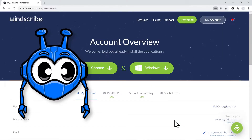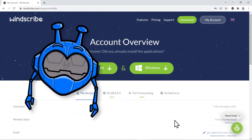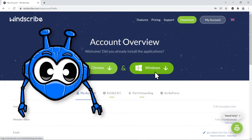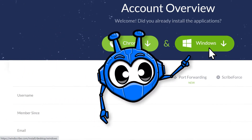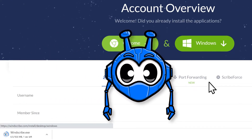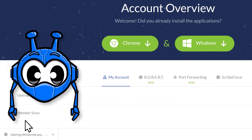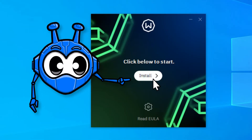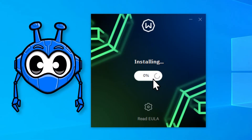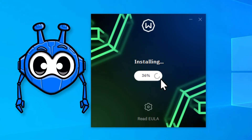Once we're all set up with an account, we can head to the Downloads page here and click the Windows option to download the app. After it's downloaded, open the installer and hit that Install button. Let's just give it a minute to finish.